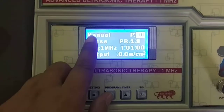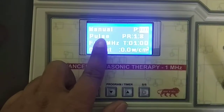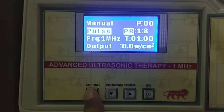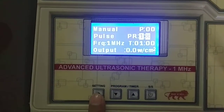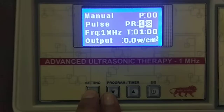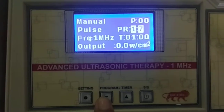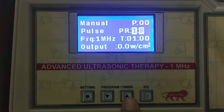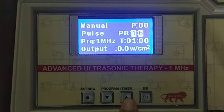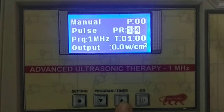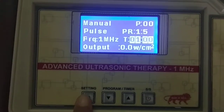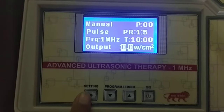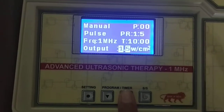Now I am coming to Manual mode. In Manual mode there are two modes: Pulse mode and Continuous mode. In Pulse mode, you have to choose the Pulse ratio as well. You can see values of 1.8, 1.7, 1.5 — it is decreasing and this increases. I am choosing Pulse ratio 1.5, treatment time 10 minutes, and output 1.5 Watt.